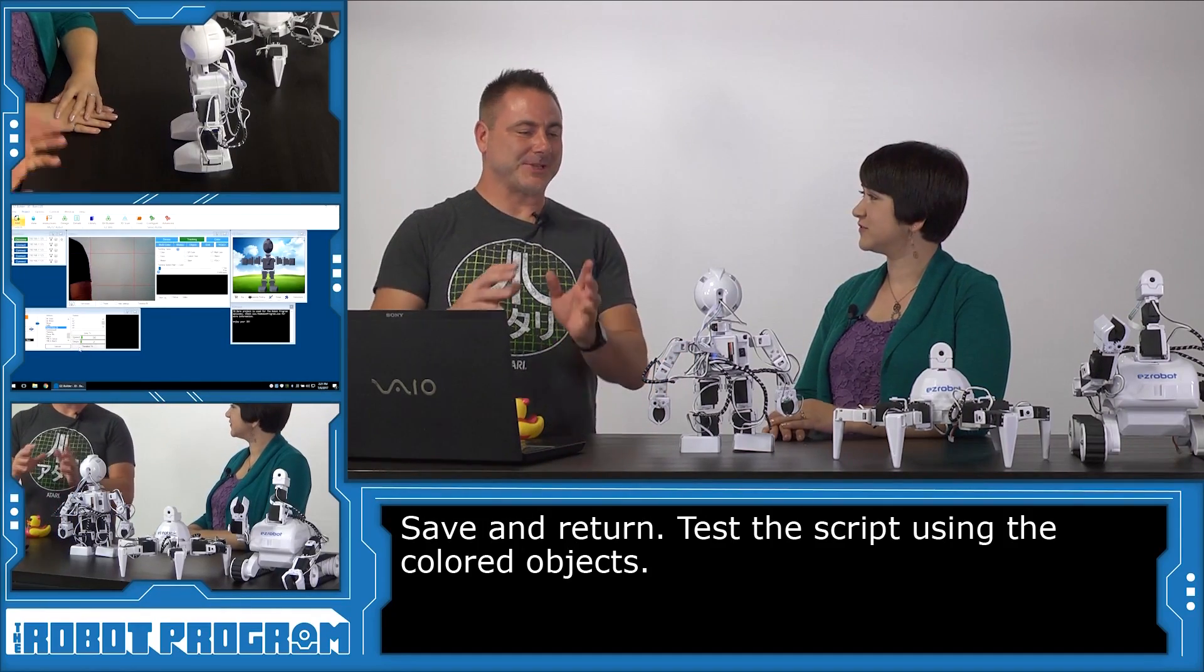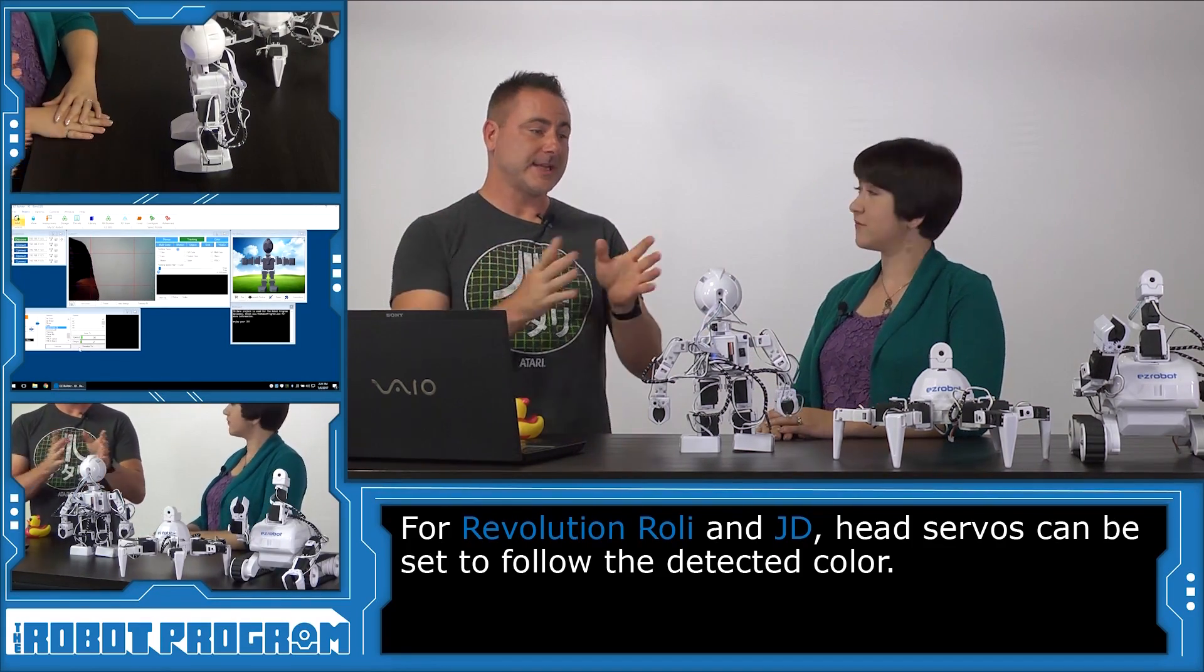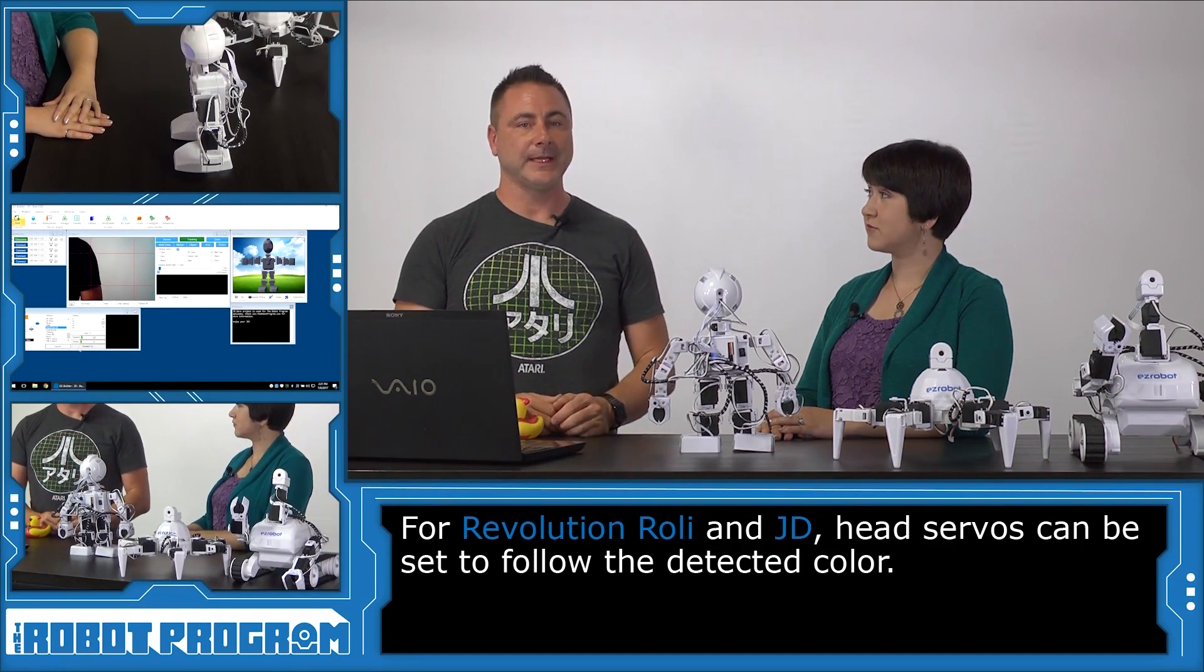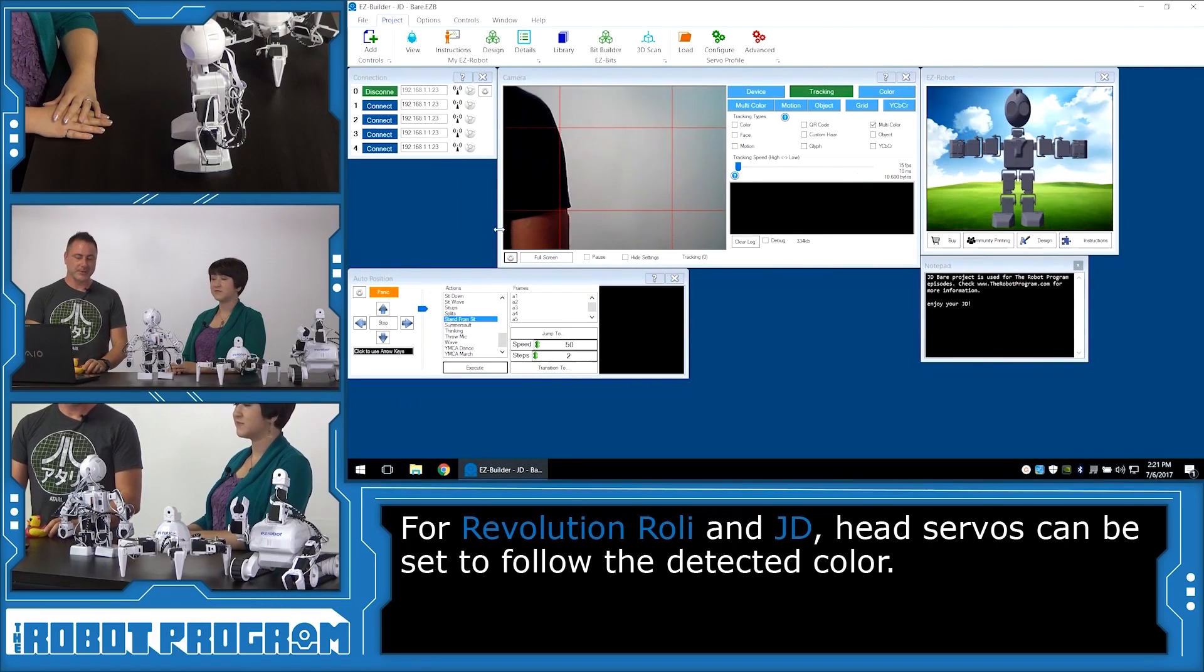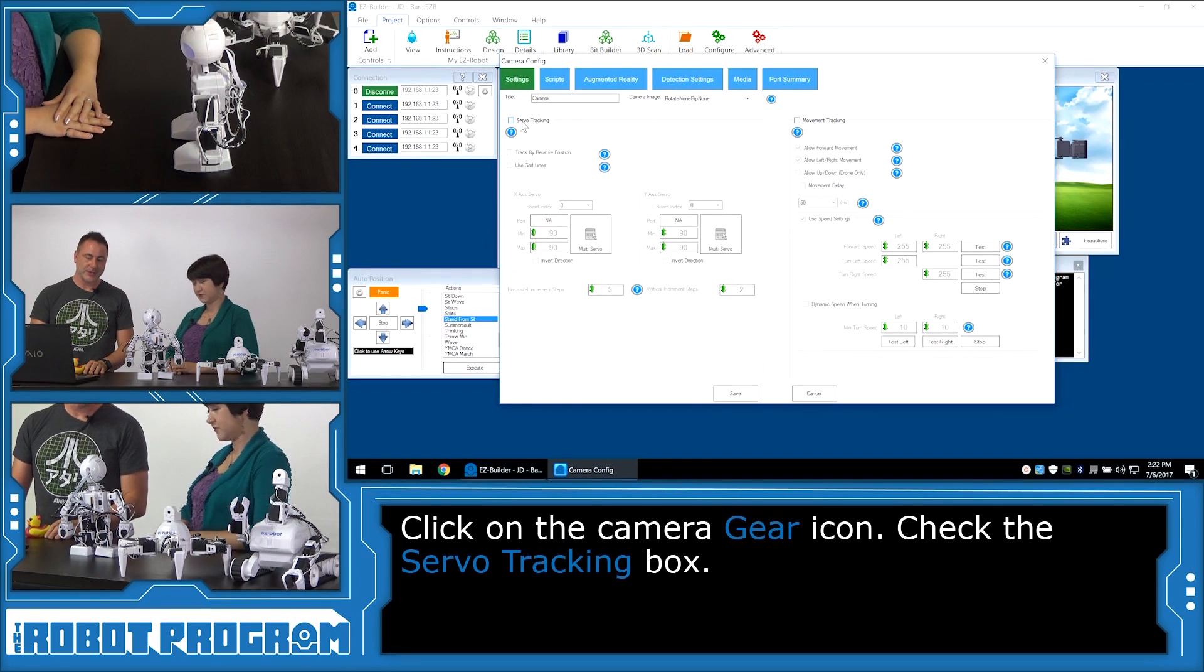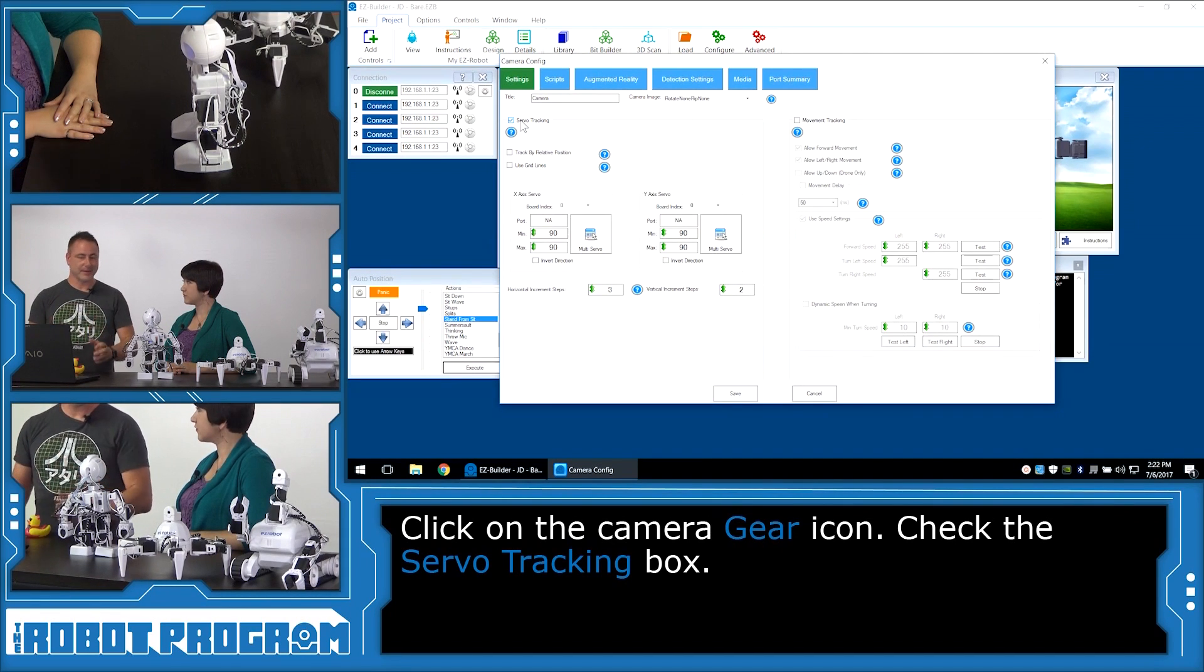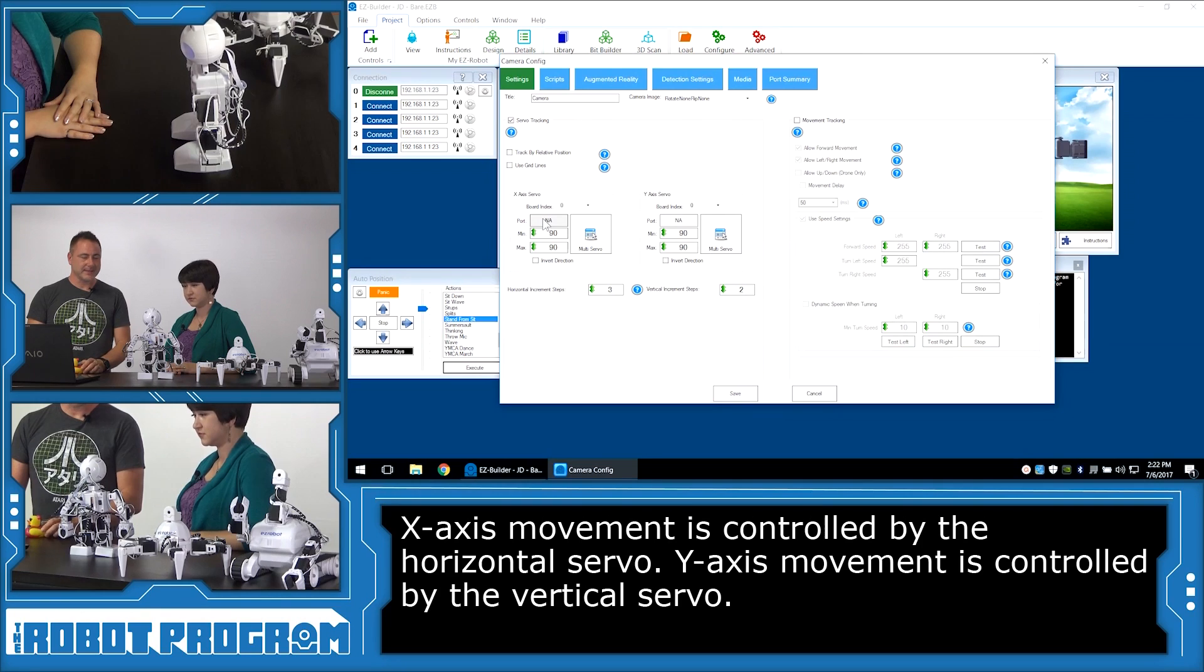So now what we can do is we can make JD actually move his head to track the objects as well. So he's going to follow them as they move throughout the screen. Now, 6 doesn't have the ability to move his head. So you're not going to be able to do this exercise with 6. However, you can do it with Roll-E. It's because JD's head can move. And so with Roll-E's head, we can actually have it track the object using the servos. So what we're going to do is we're going to push the gear button on the camera control. And you see here there's a button that says servo tracking. Well, we can check that. That means whenever it detects an object, it's going to use the servo to track that object. But it doesn't know what servos to use yet.